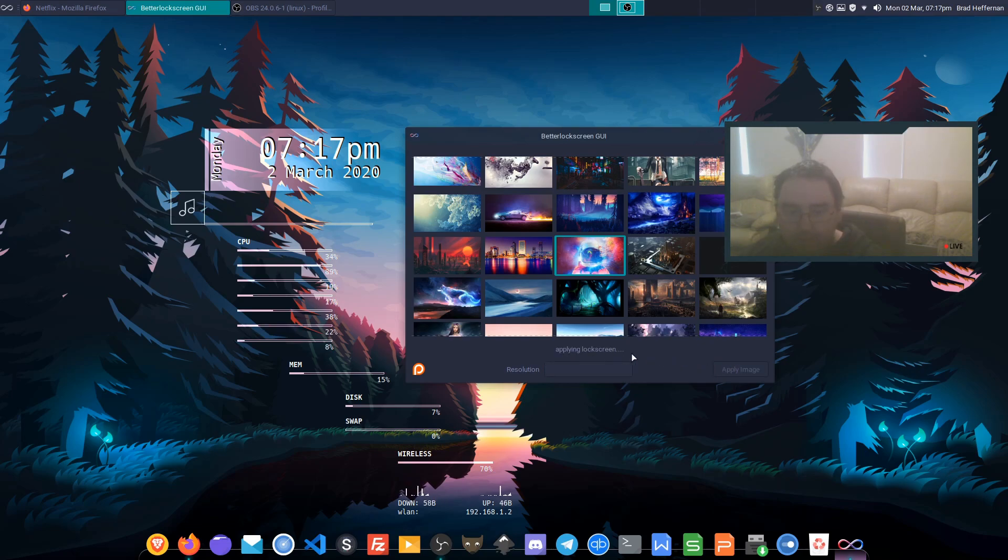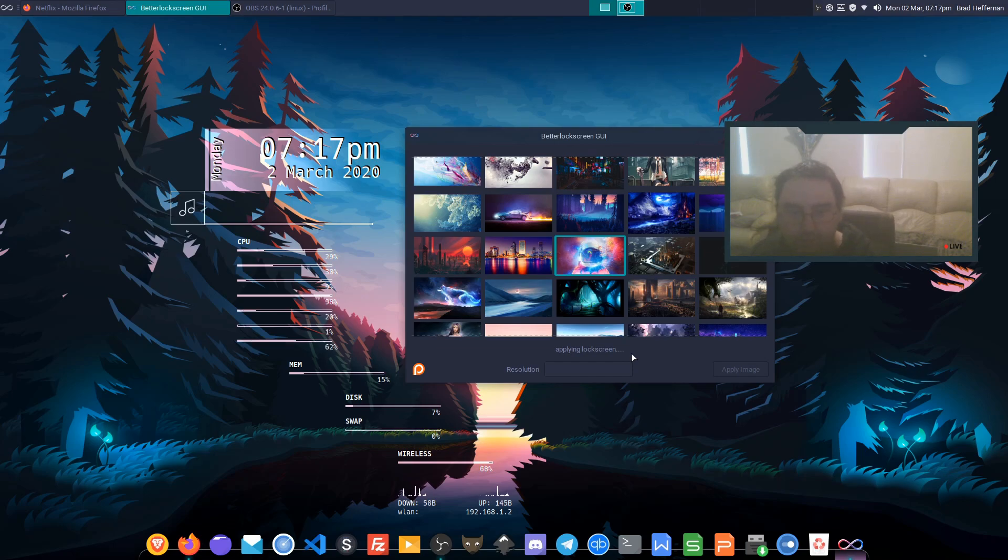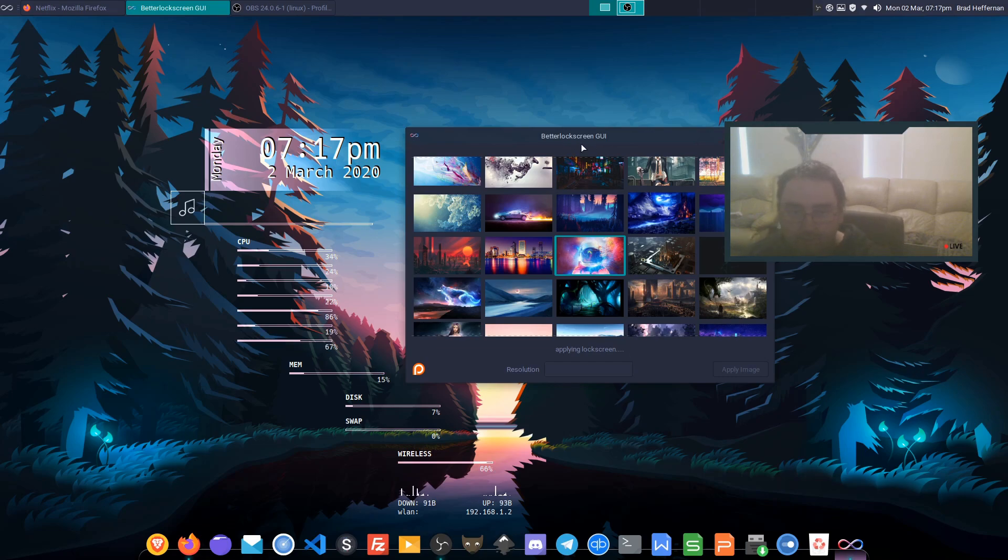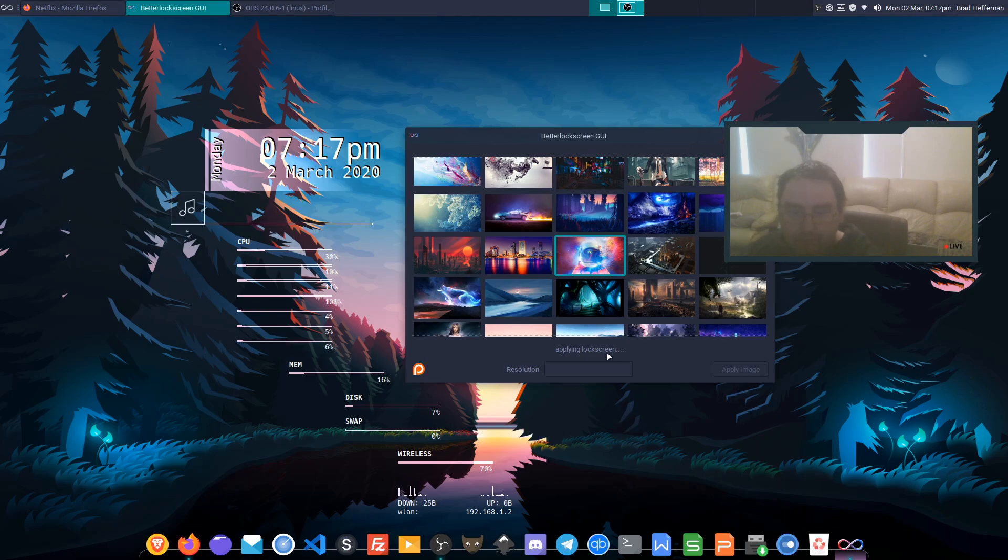Now it's applying the lock screen. It'll run through doing its thing, caching all the images. Once it's done you'll get a little notification on the top of the application letting you know that it's complete. Should be done in a couple of seconds.